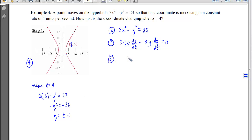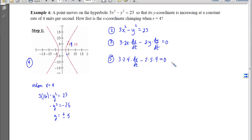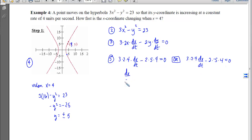With step 5, we plug in x = 4. We want dx/dt, dy/dt = 4. For the positive case (y = 5): 3·2·4·(dx/dt) − 2·5·4 = 0. For the negative case (y = −5): 3·2·4·(dx/dt) − 2·(−5)·4 = 0. Solving the positive case, the 4s and 2s cancel, leaving dx/dt = +5/3 units per second.